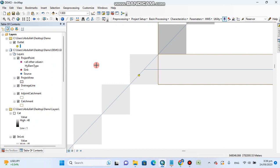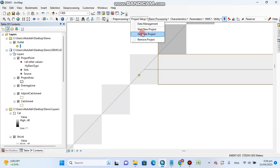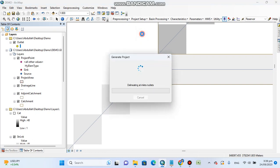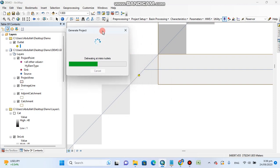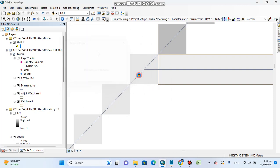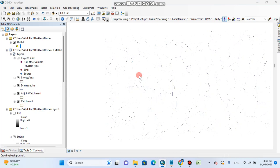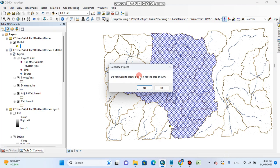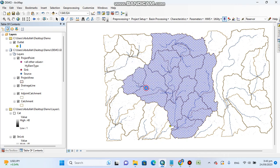So it's created. Now I will click on generate project. It will delineate watershed at this point. You can see here, do you want to create a project for the area shown? So first click yes.